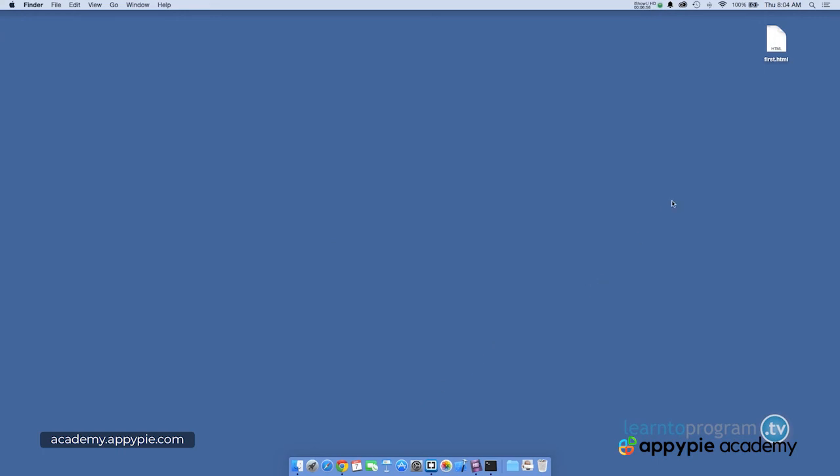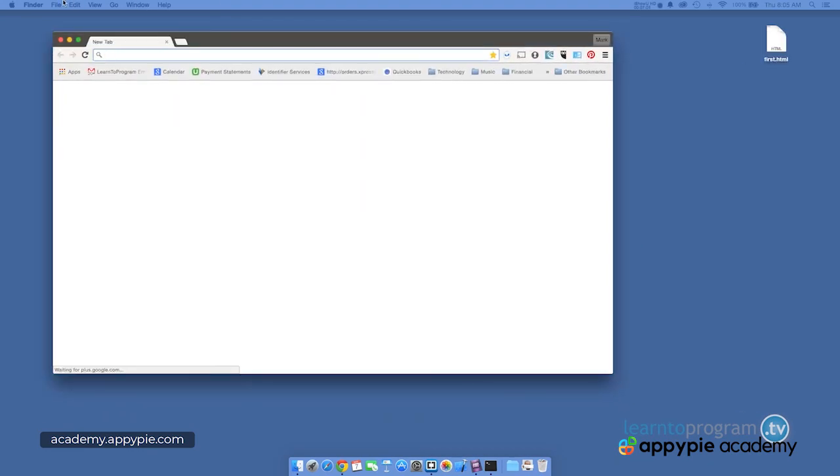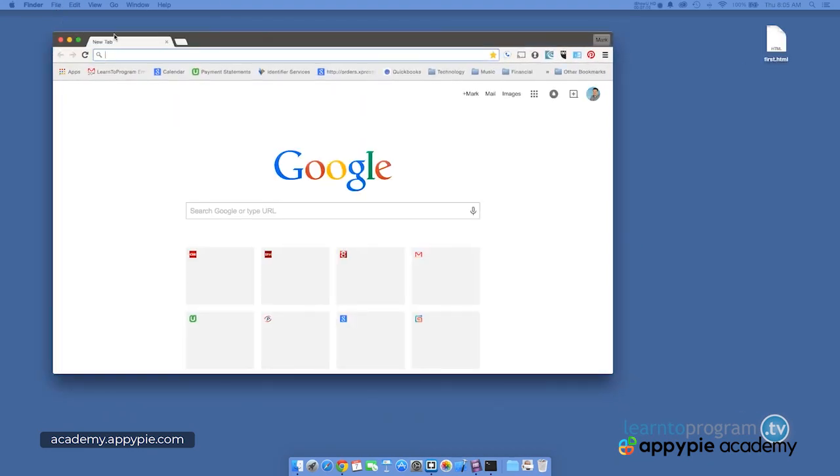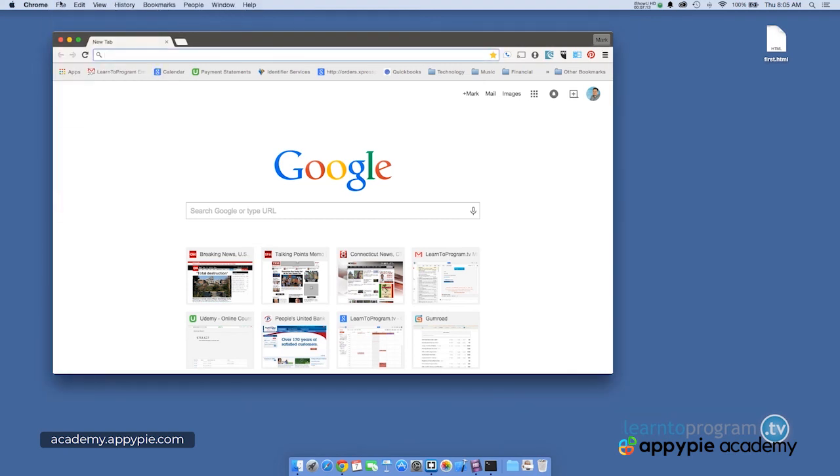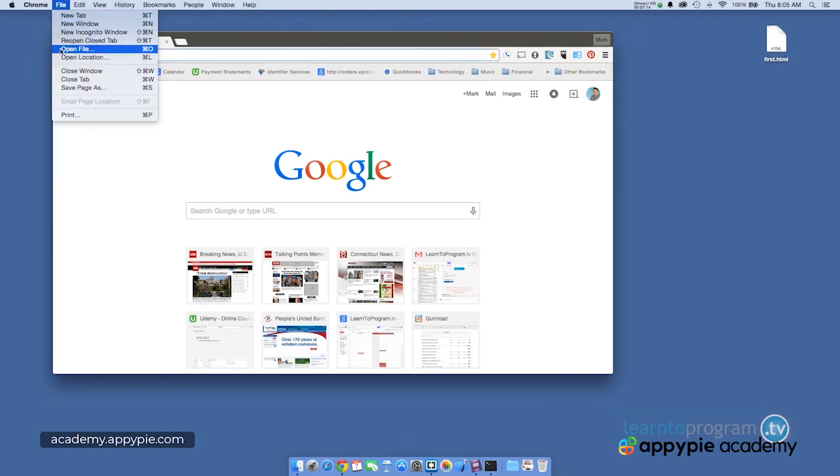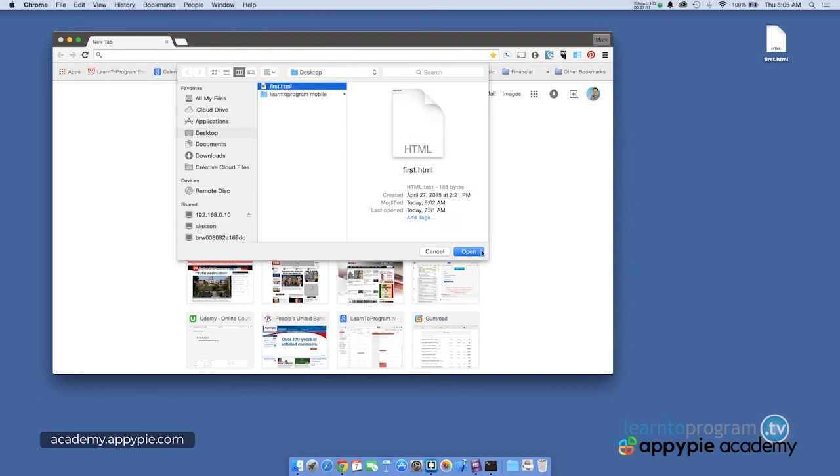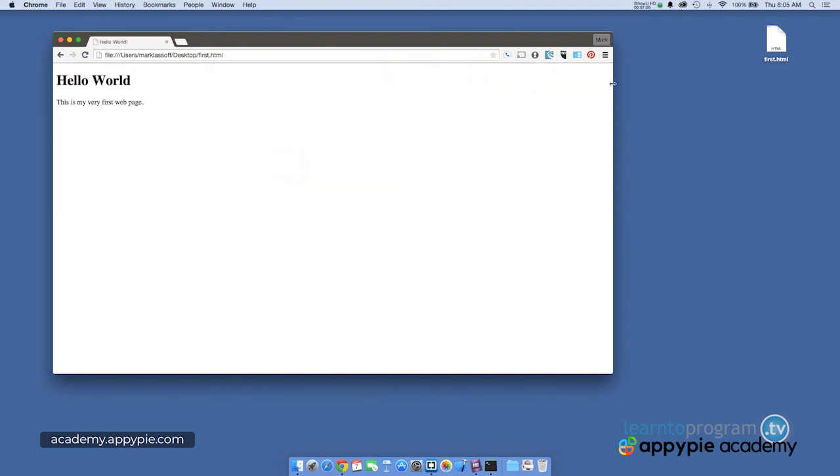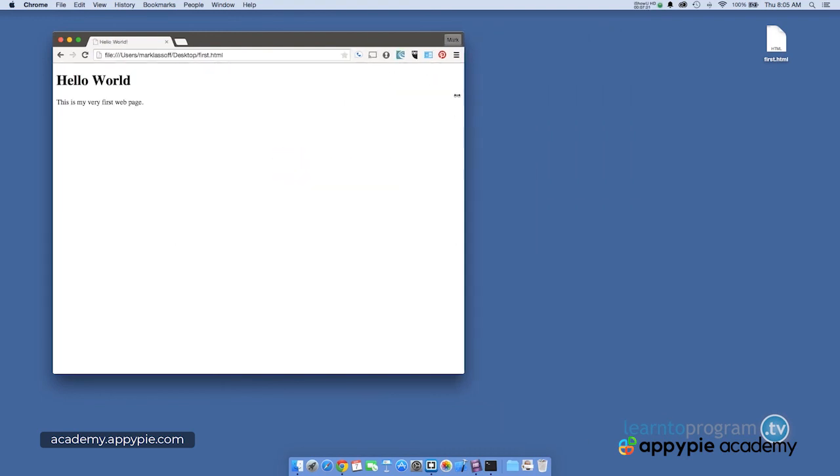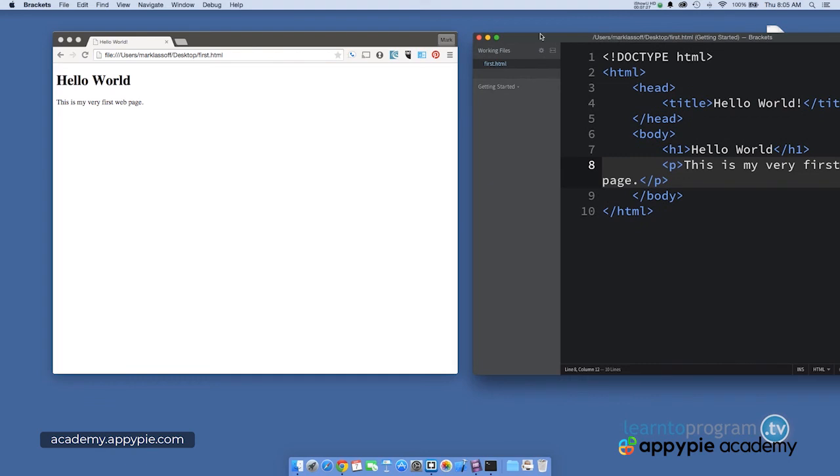All right. So in this video, we went over how to see your actual HTML code in the browser, right? Simply by clicking file and open in the browser itself, and then navigating to the file you want to open just like this file, make sure I'm in the browser file, open file first, then open.